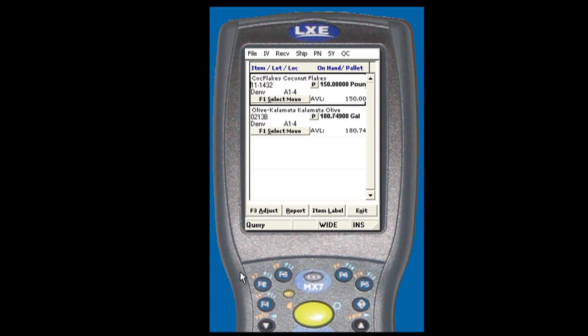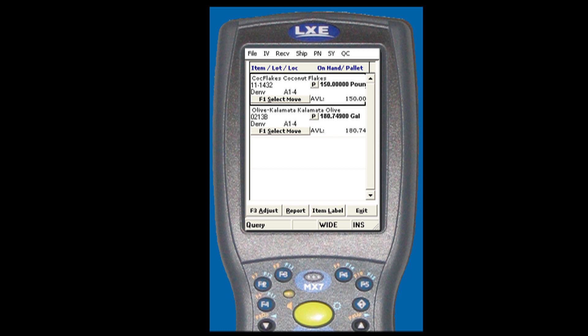You can see that we have 150 pounds of coconut flakes in the warehouse. Now you can see from the Mass 500 BIE that we showed the same inventory levels as we see on the handheld.